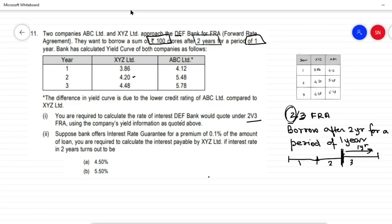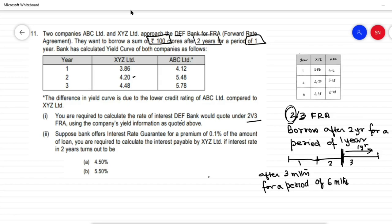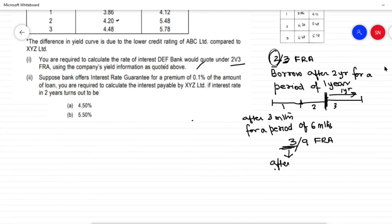To understand this more clearly: if I were to borrow after 3 months for a period of 6 months, this would be expressed as a 3 by 9 FRA. Why 3 by 9? After 3 months, and 9 minus 3 equals 6 — that is, for 6 months.